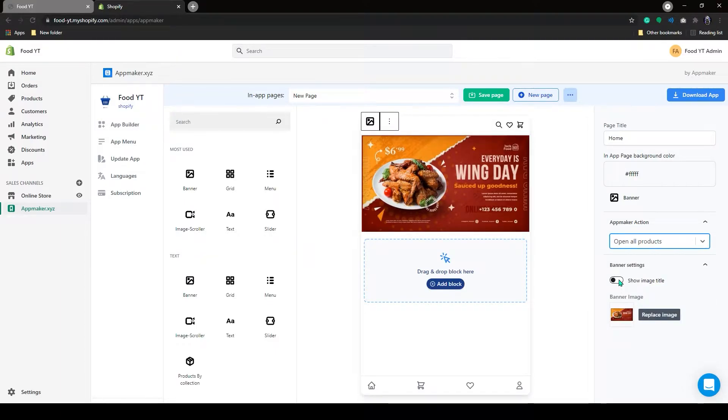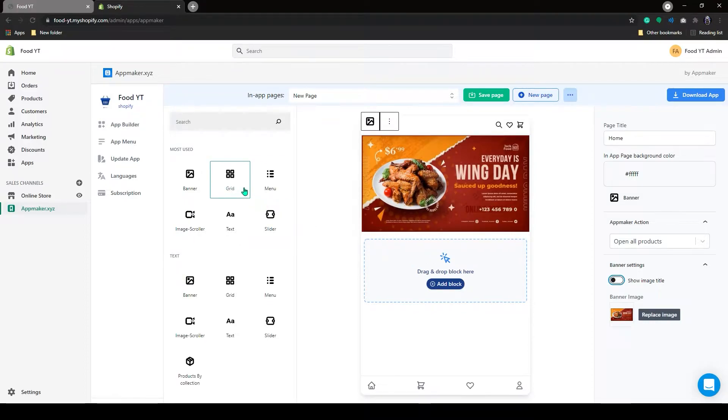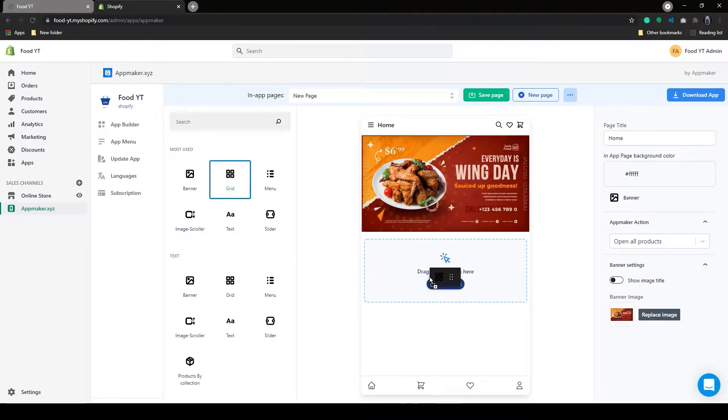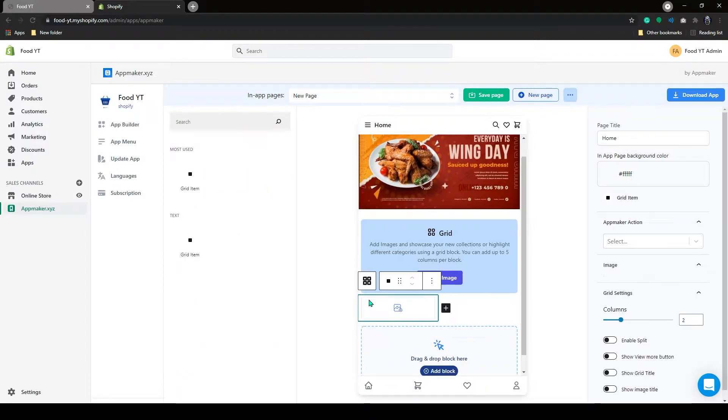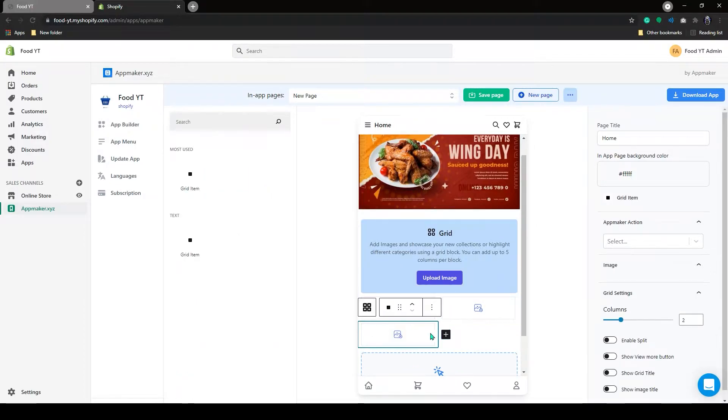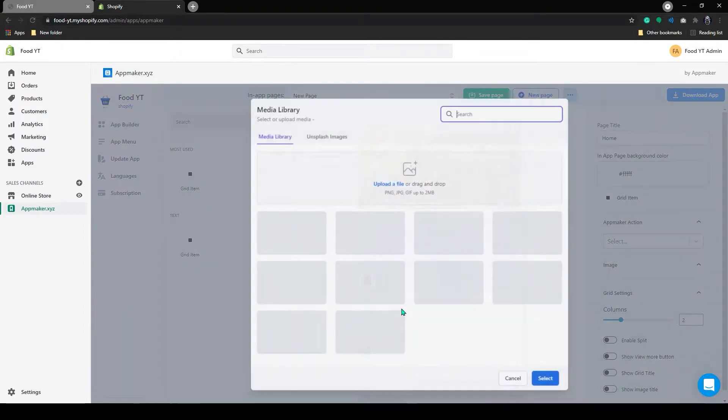Below that, you can add image title. Let's add a grid below the banner. Grab that and drop it here. As you can see, grid has appeared. You can add an extra grid here by clicking on the Add icon. I will add some images to these grids.